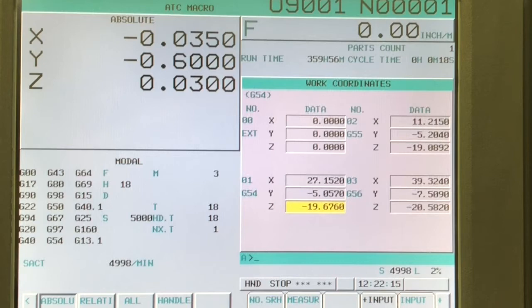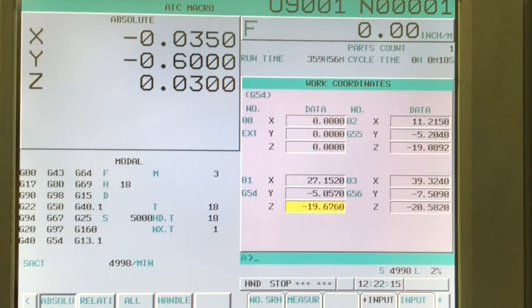And then Z, that number negative 19.676. That does not account for the tool length. So from the spindle nose to the top of the work piece or wherever the origin is, is negative 19.676 inches.